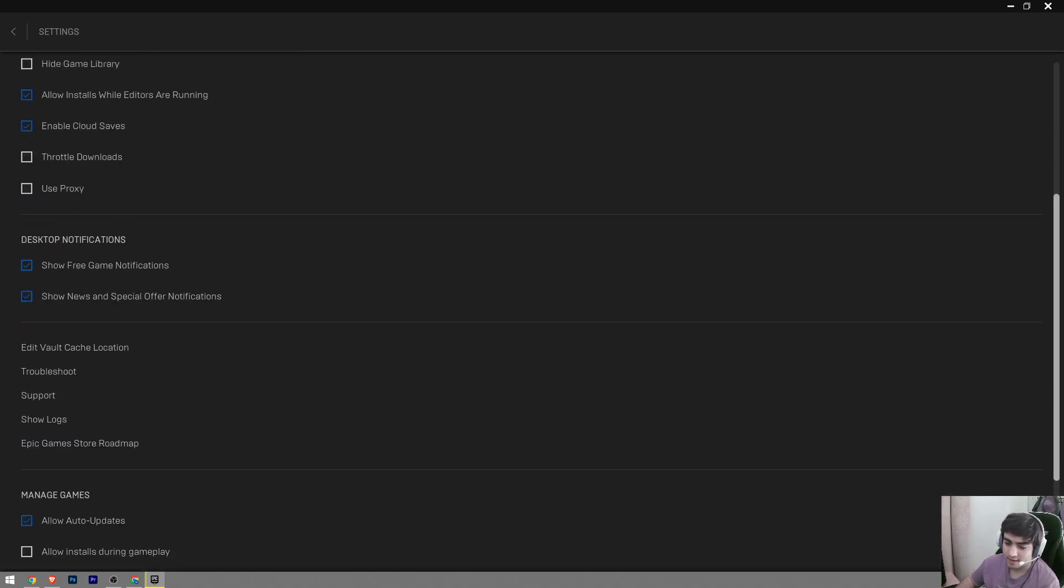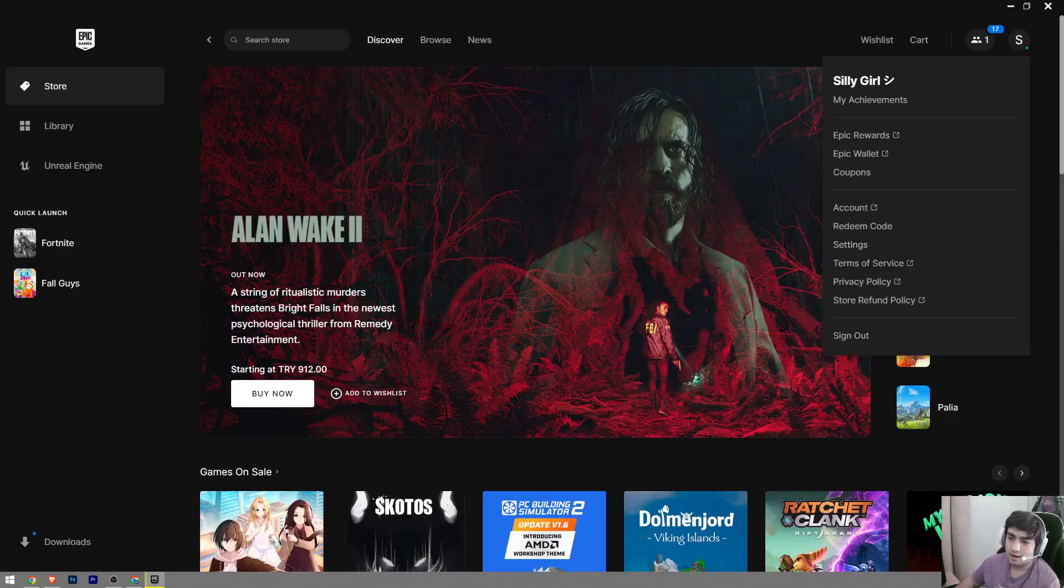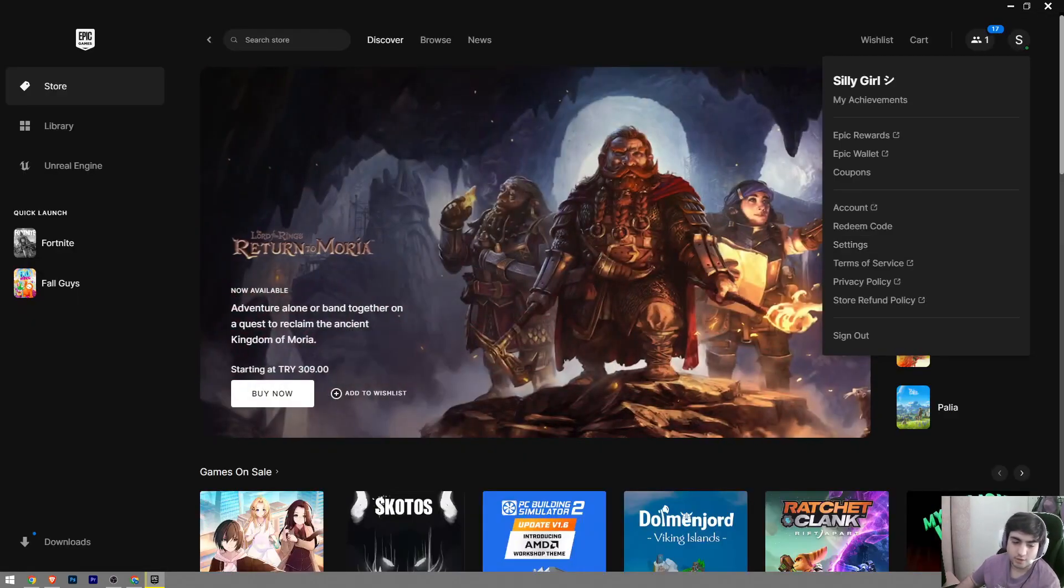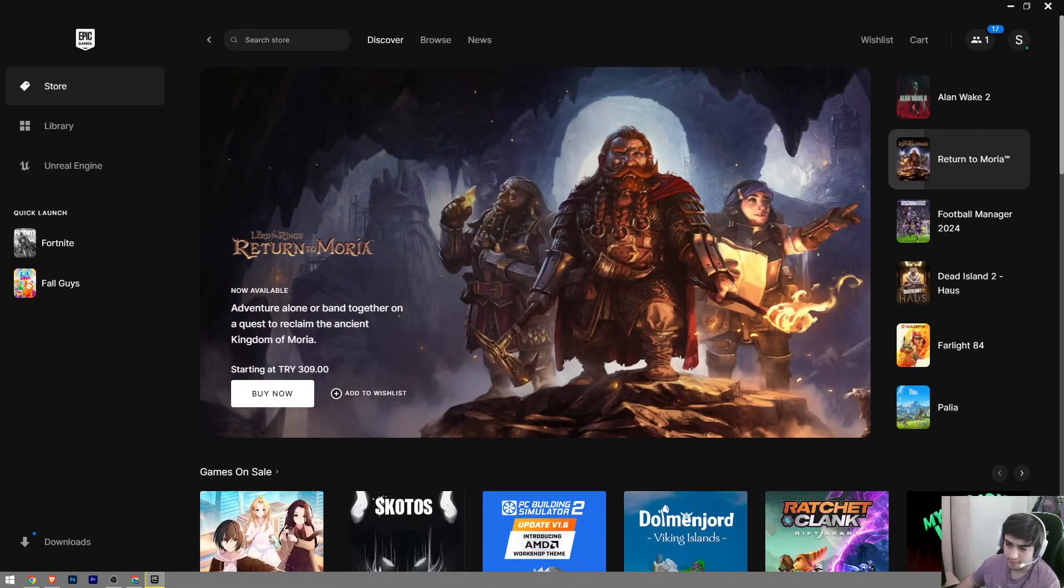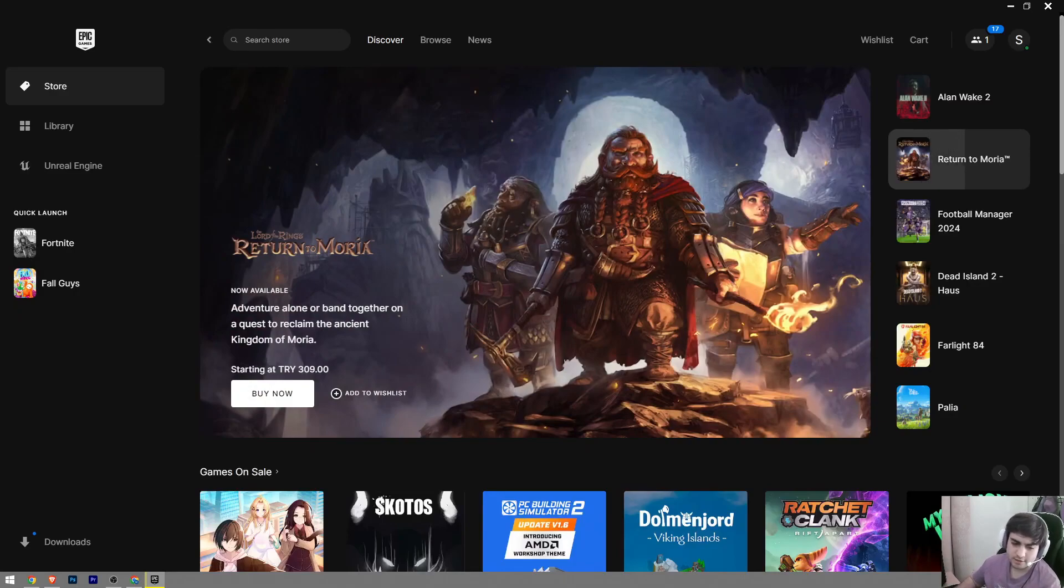Once you choose the language, it's going to automatically restart your Epic Games. And then once it's restarted, the language will be changed on your Epic Games launcher. So this is how you change the language on Epic Games.